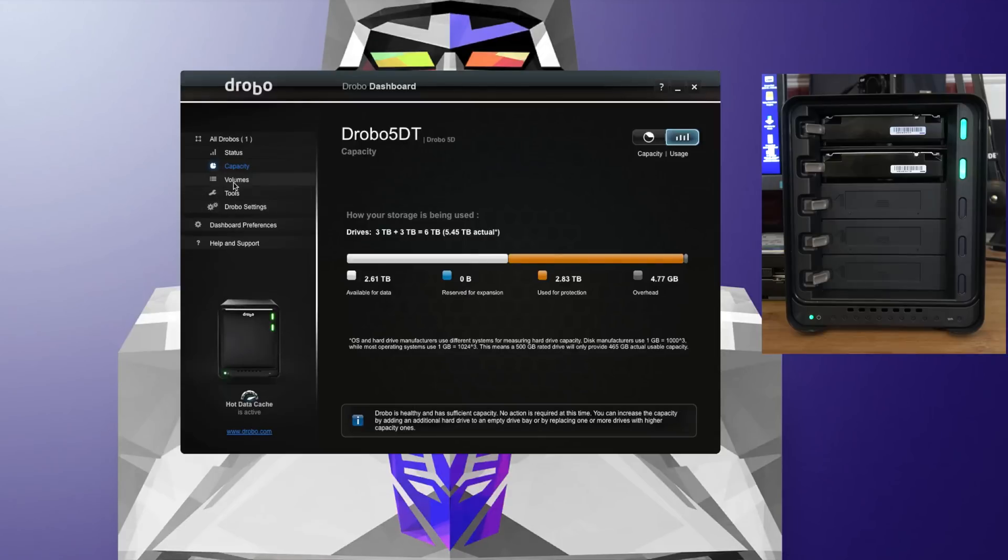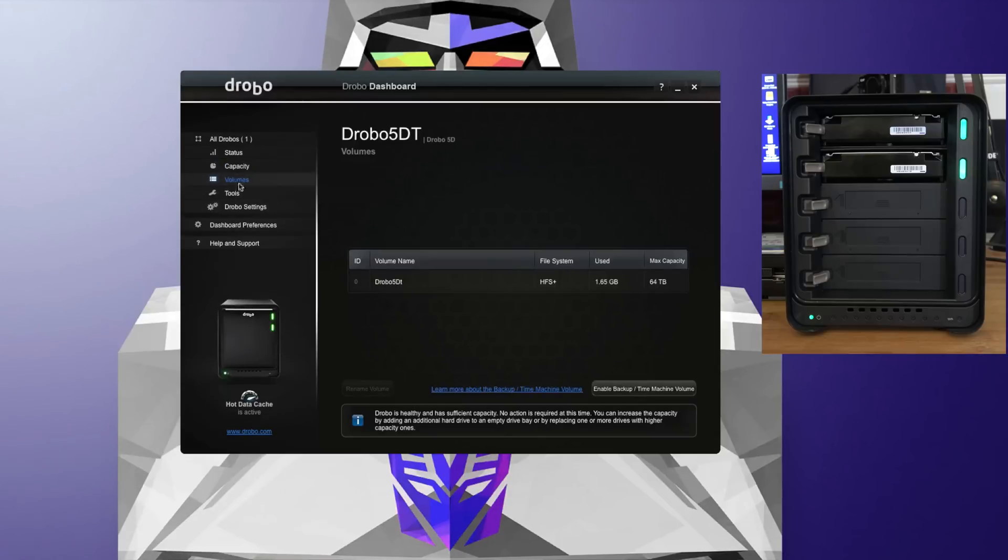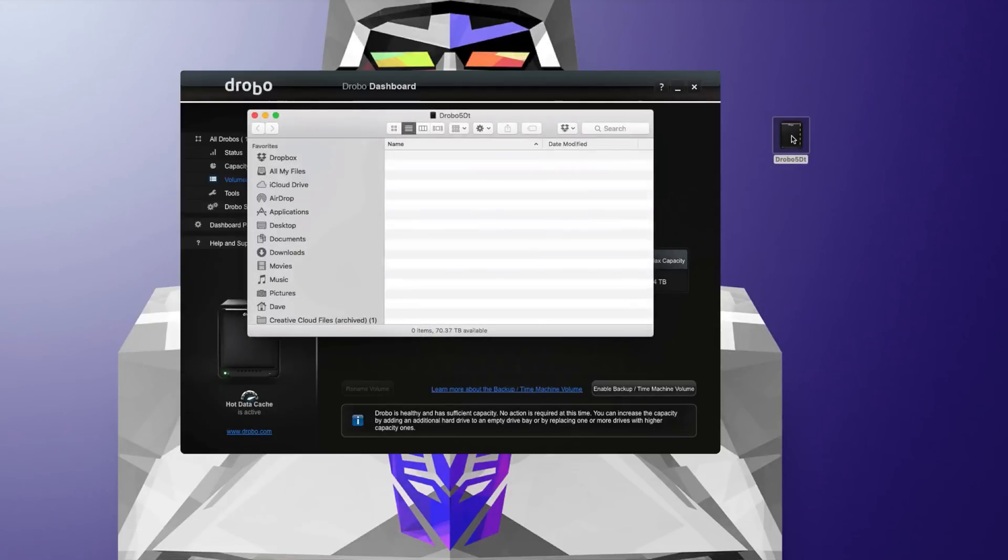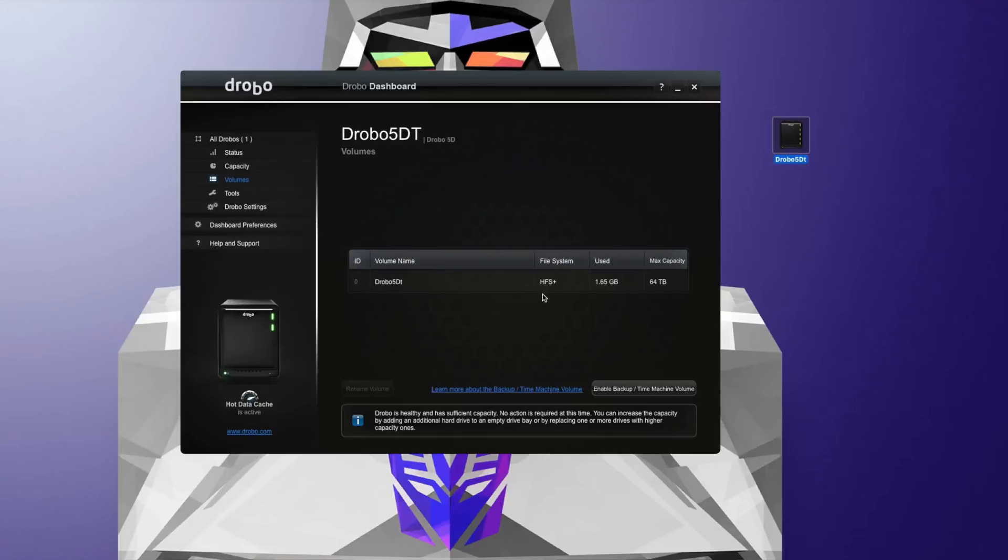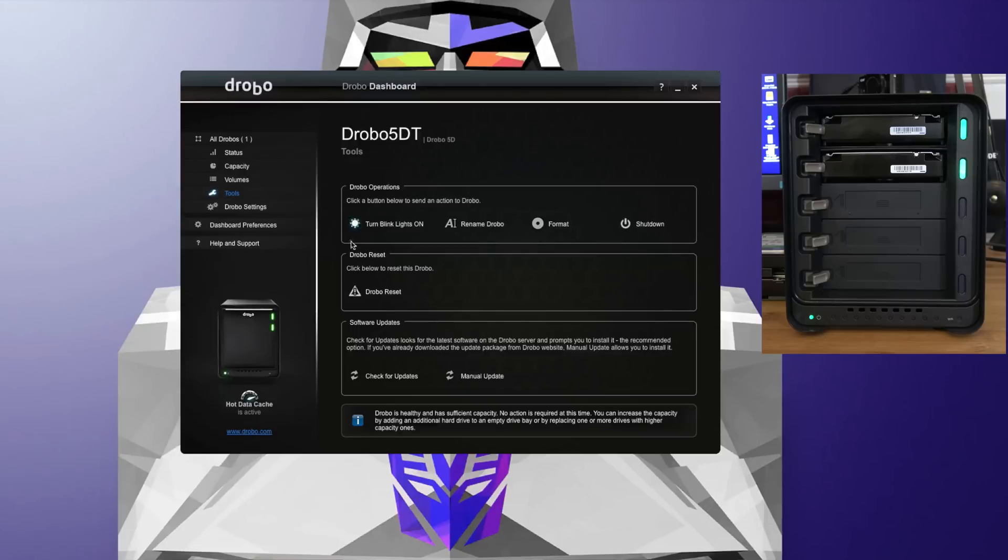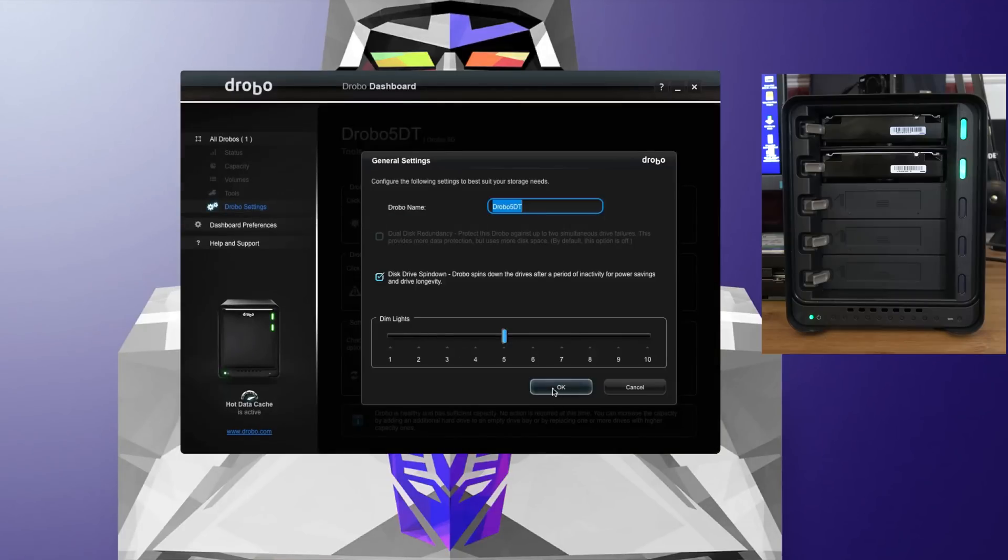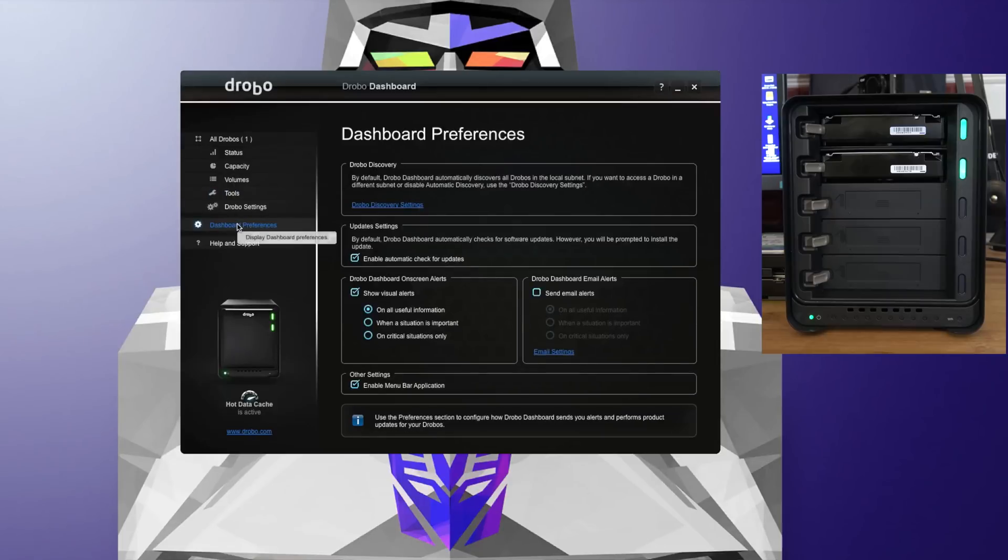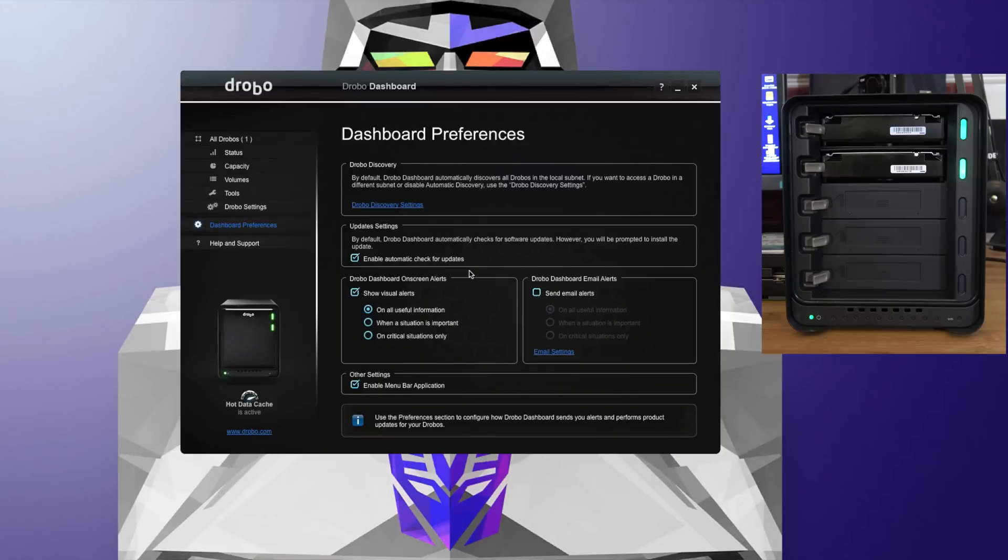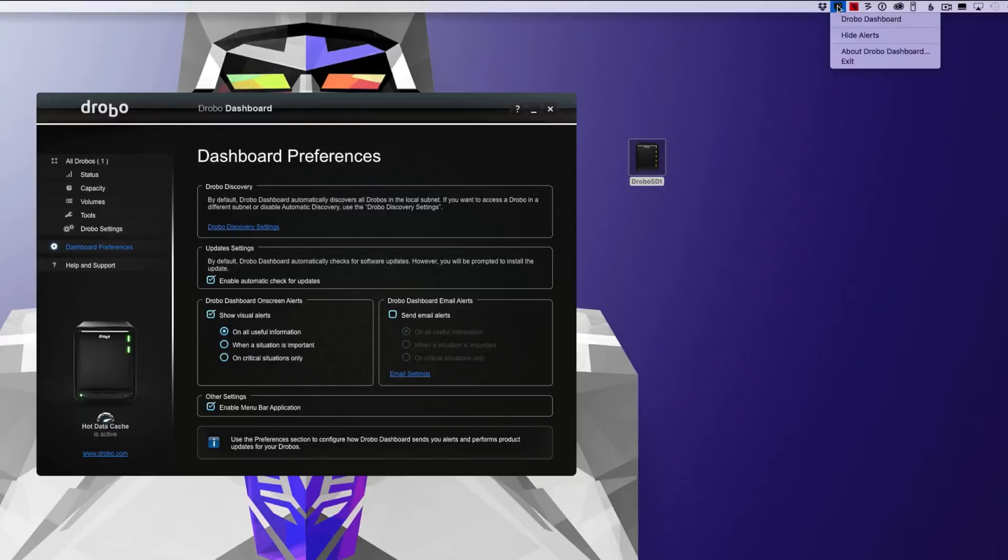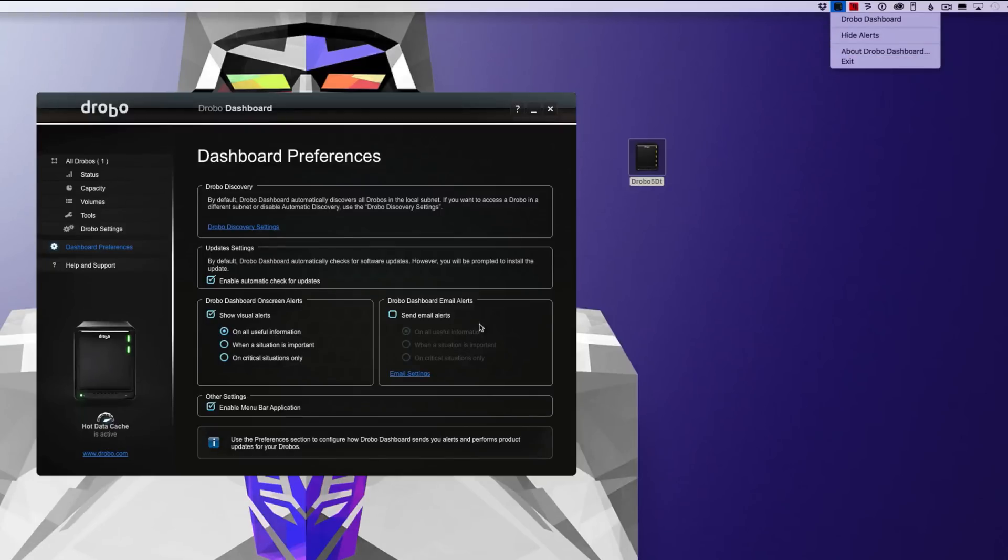We'll also skip down to volumes. This shows us the volumes we've got created. We've got an accessible icon here that we can double click on to gain access to the data on the drives. If we move down, we've got tools which I've already showed you, and then of course Drobo settings again. We've also got some dashboard preferences. Within here we can enable automatic updates, show visual alerts, enable email alerts if something goes wrong with one of the drives. We can also enable a menu bar application which is currently located at the top here of my menu bar—allows me to access Drobo dashboard, hide alerts, about, and exit.